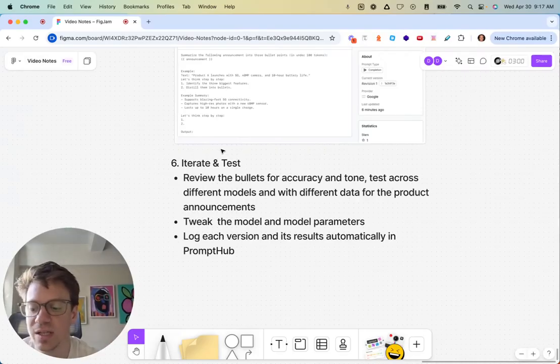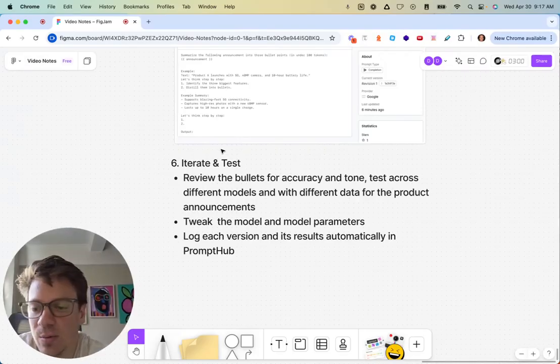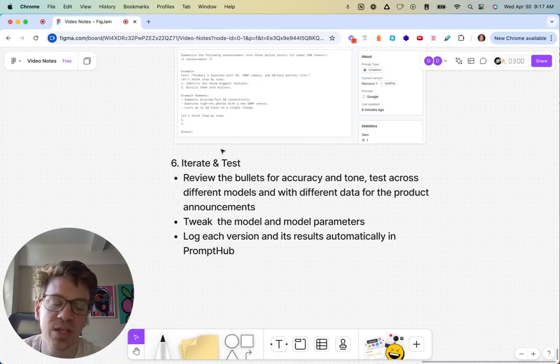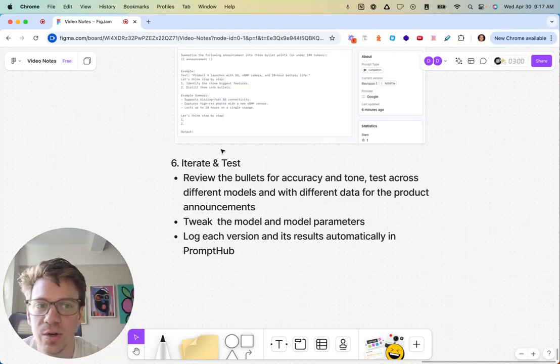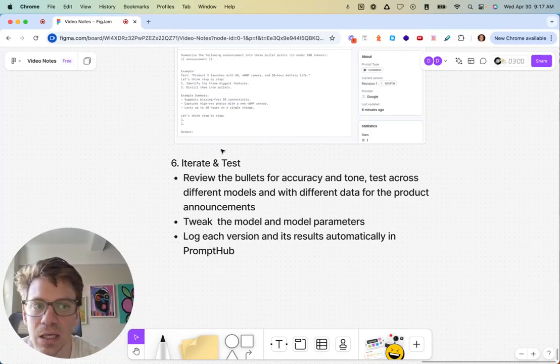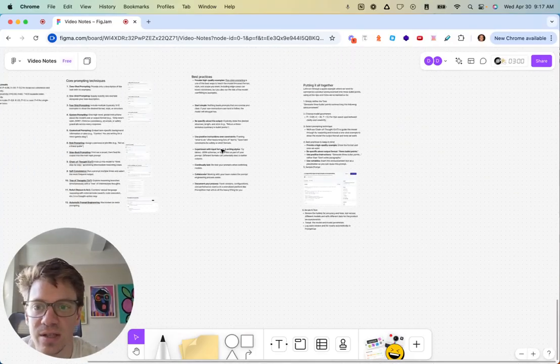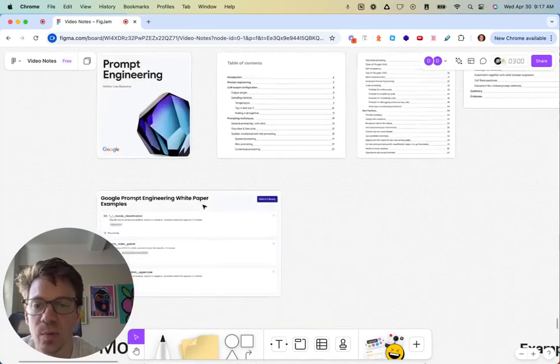And iterate and test. That's really the demo here with anything prompt engineering related. You could take all these best practices and these methods, and they all sound great, but you won't really know until you're actually testing and trying things out. So that's the takeaways. That's Google's prompting advice. I think it's super well done.